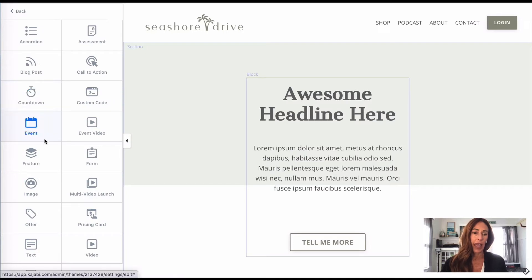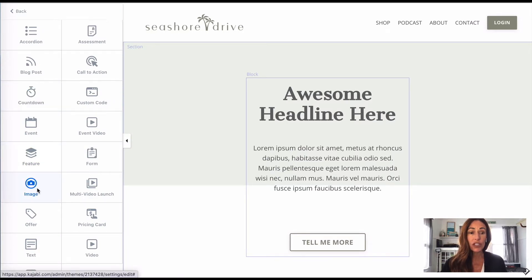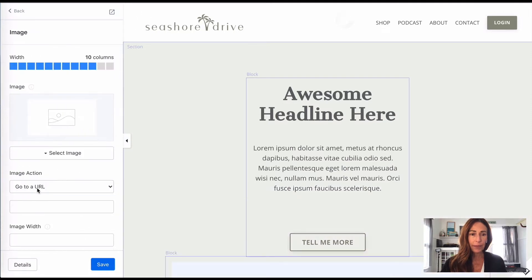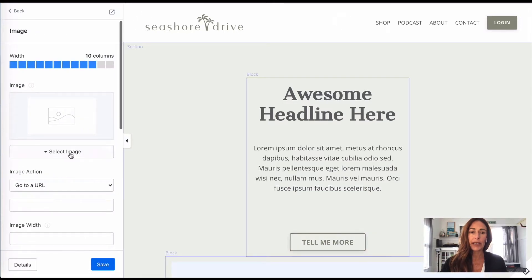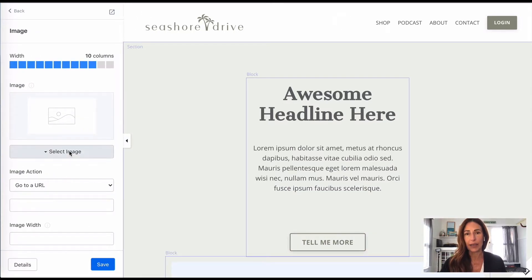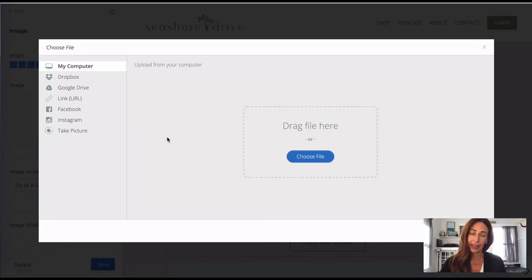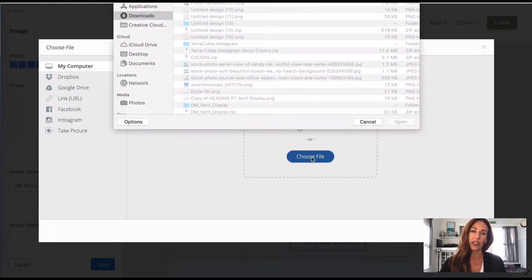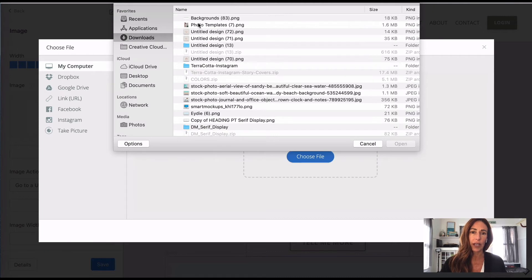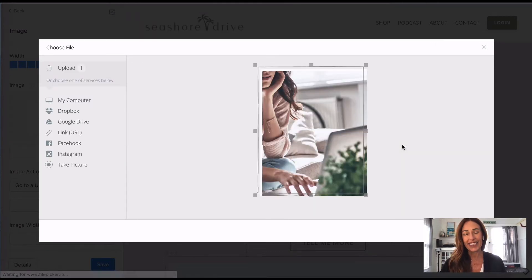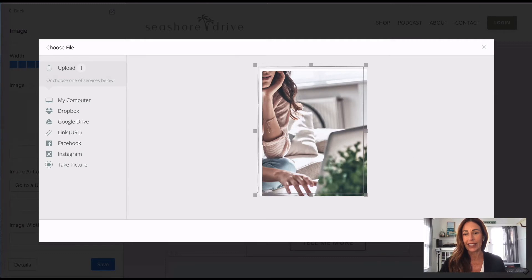So I'm going to come over here and click on add content, and I'm going to come down here to where it says image and click on that. I'm going to select an image. I already have one in here, actually I'm going to have to upload it again, upload a new file, and then just pick your file from wherever you've got it saved and then save it.